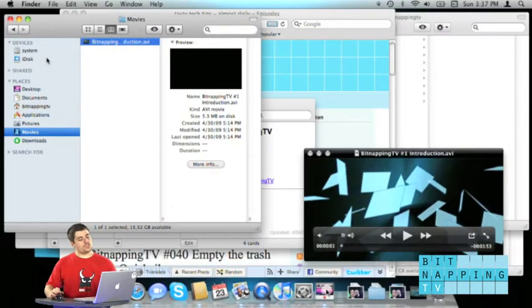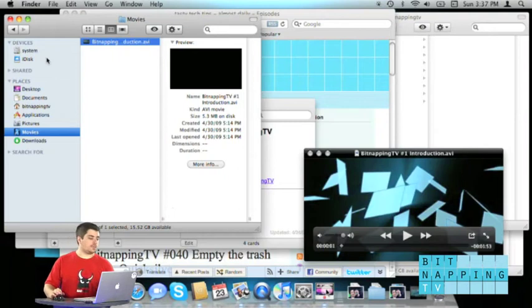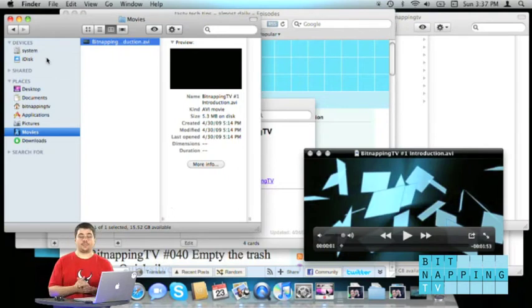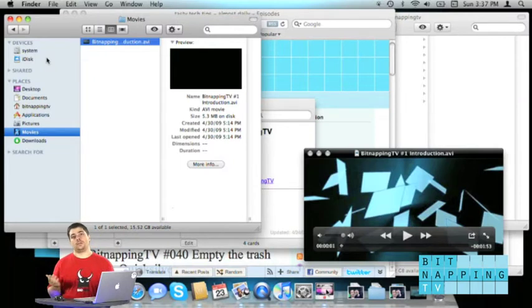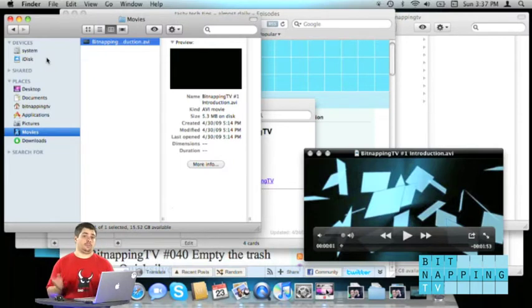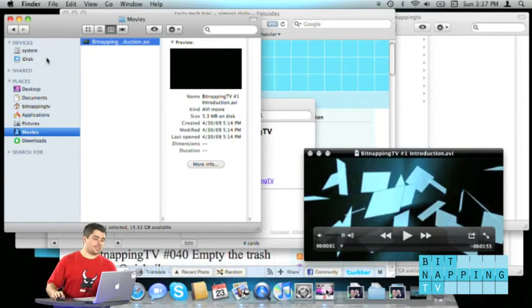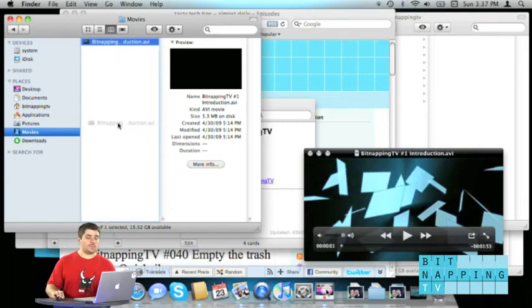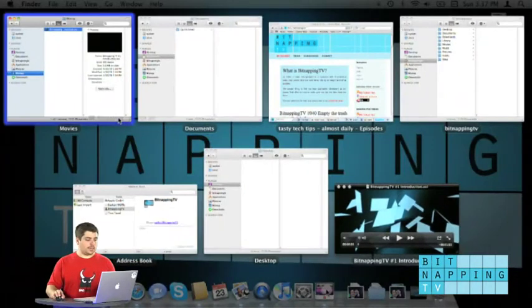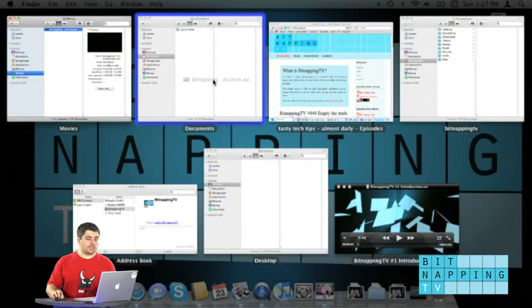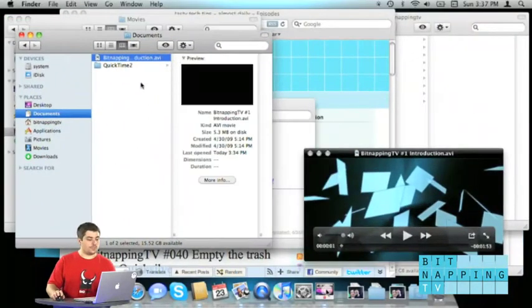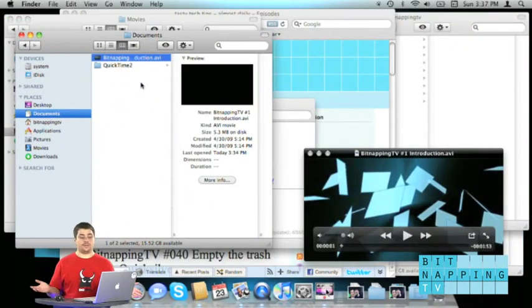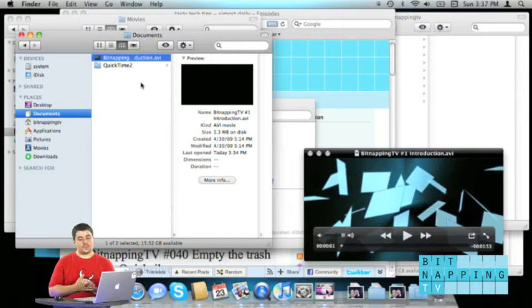Now you want to move that to another folder which is not in your sidebar, so in that case, let's assume it's the documents folder. It's in the sidebar but let's ignore that. So I just grab the movie, press the key and search for the documents folder, press the key again and release it and there it is in the documents folder.